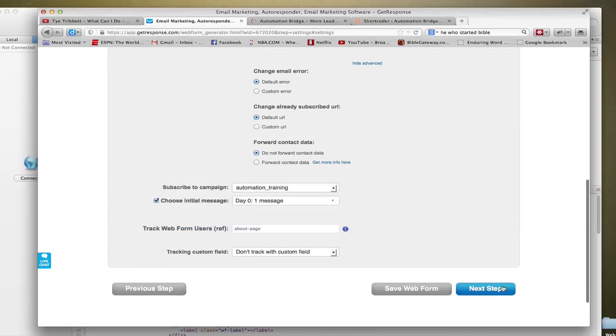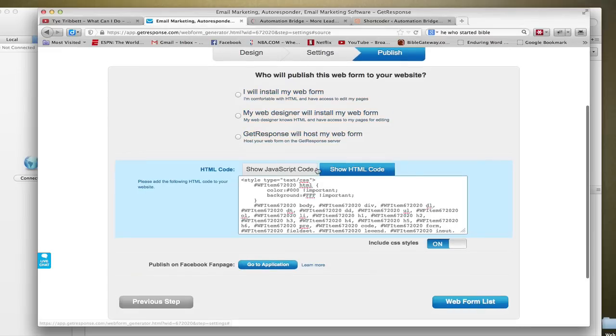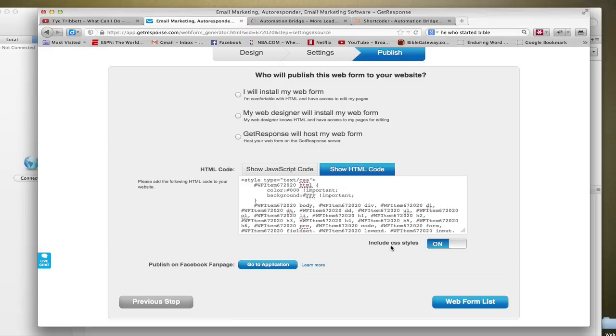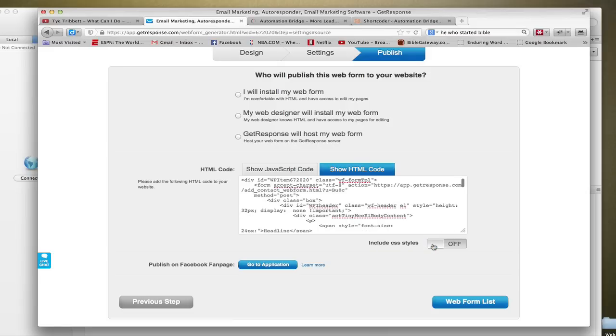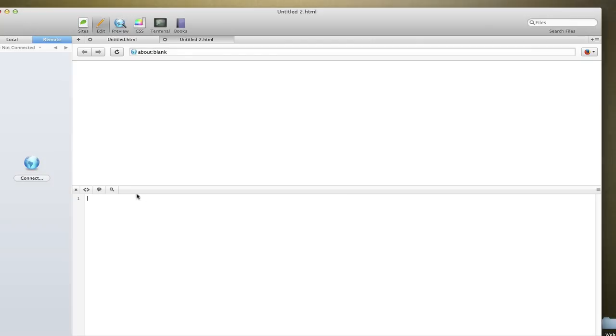So anyway, that's just a quick note. What you'll want to do is go down here and click on show HTML code. By default it'll have include CSS style - you want to turn that off. We don't need any of that extra code. So I'm just going to copy the entire thing, paste it in my program.